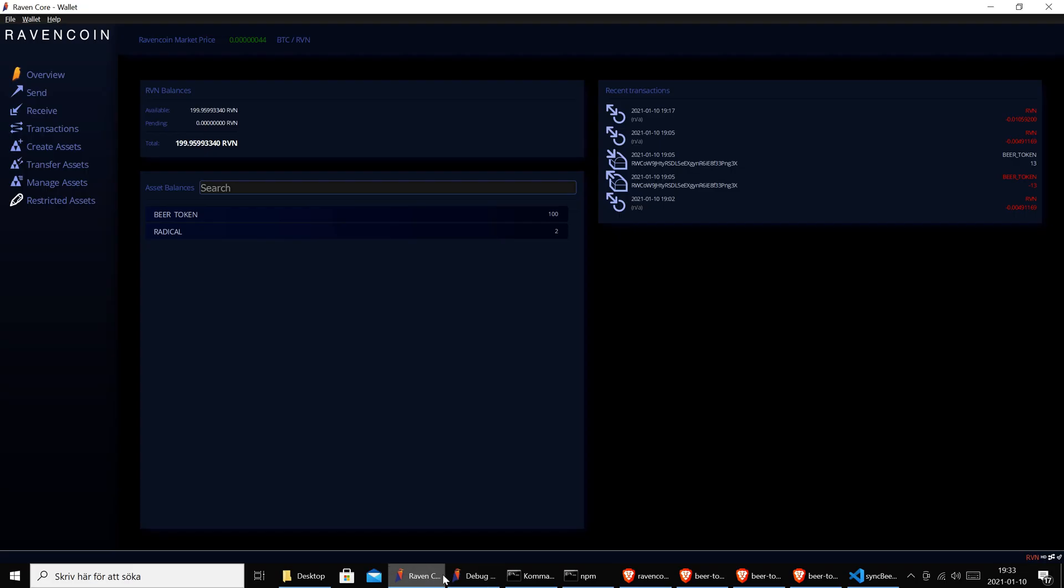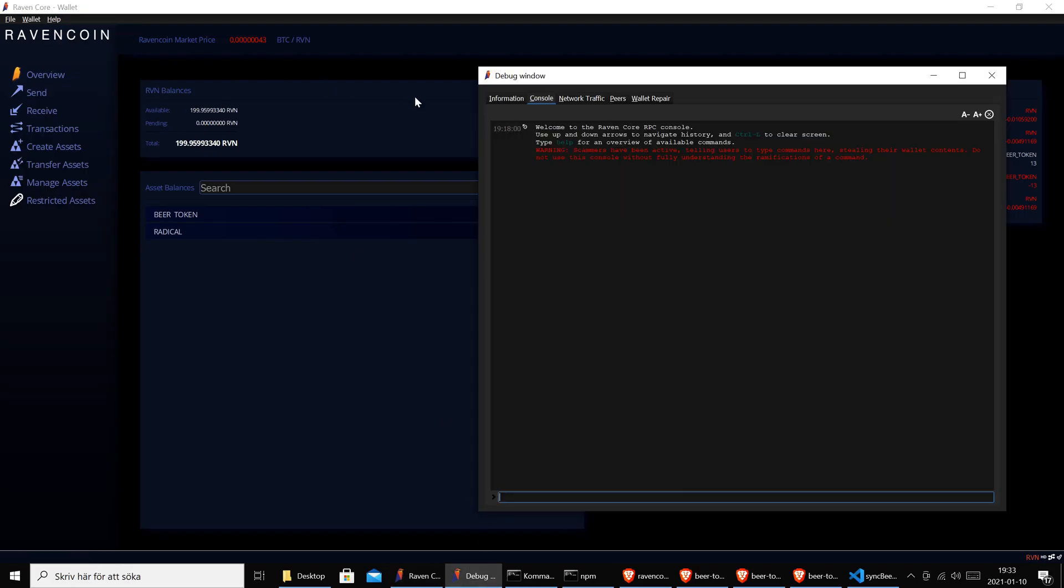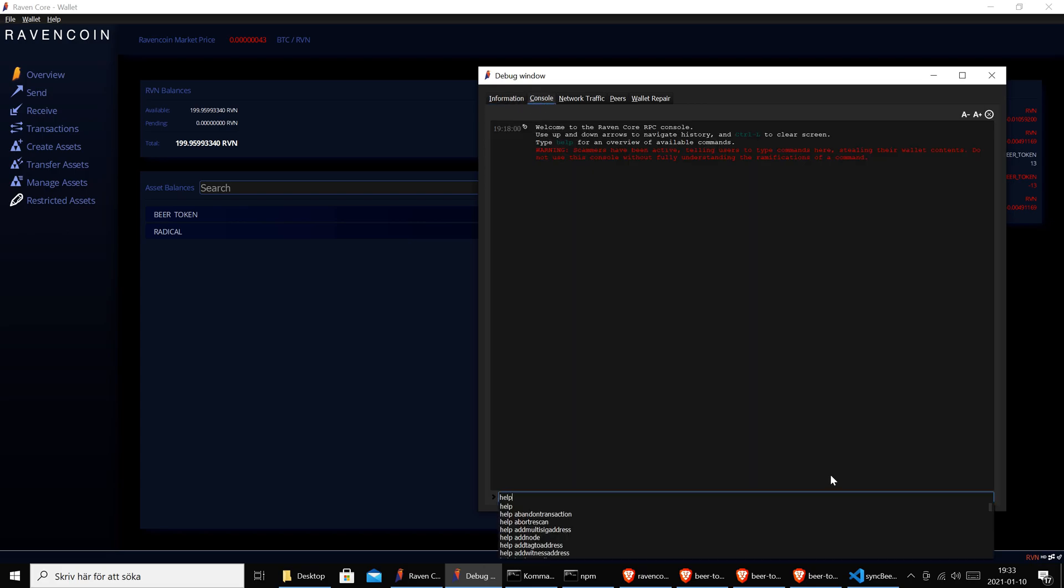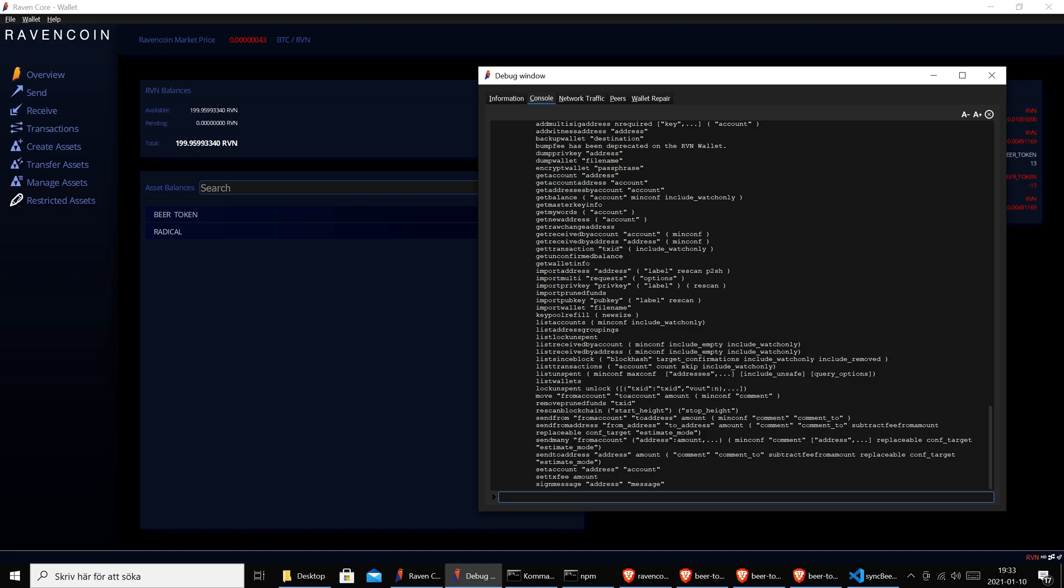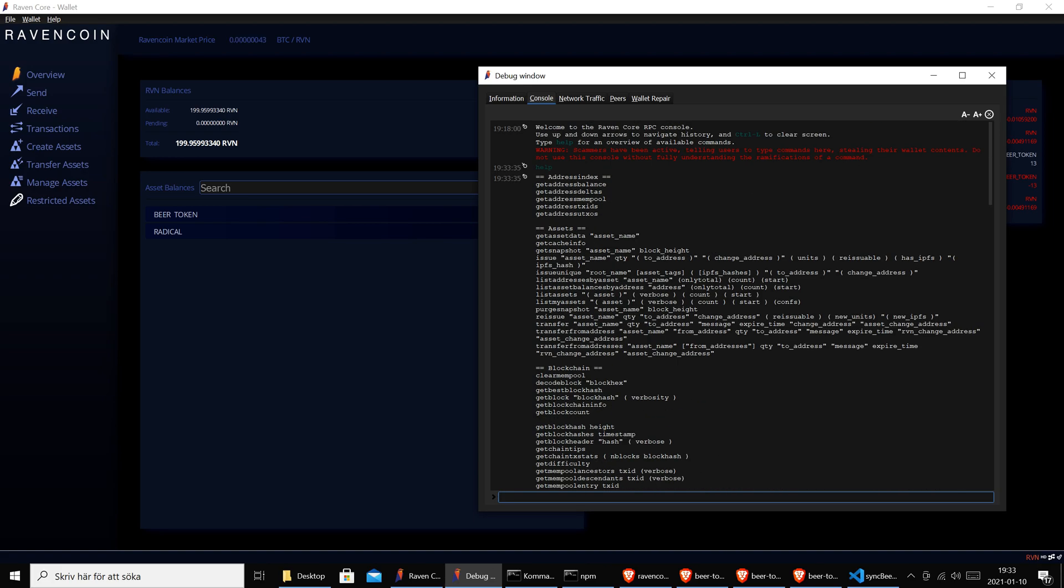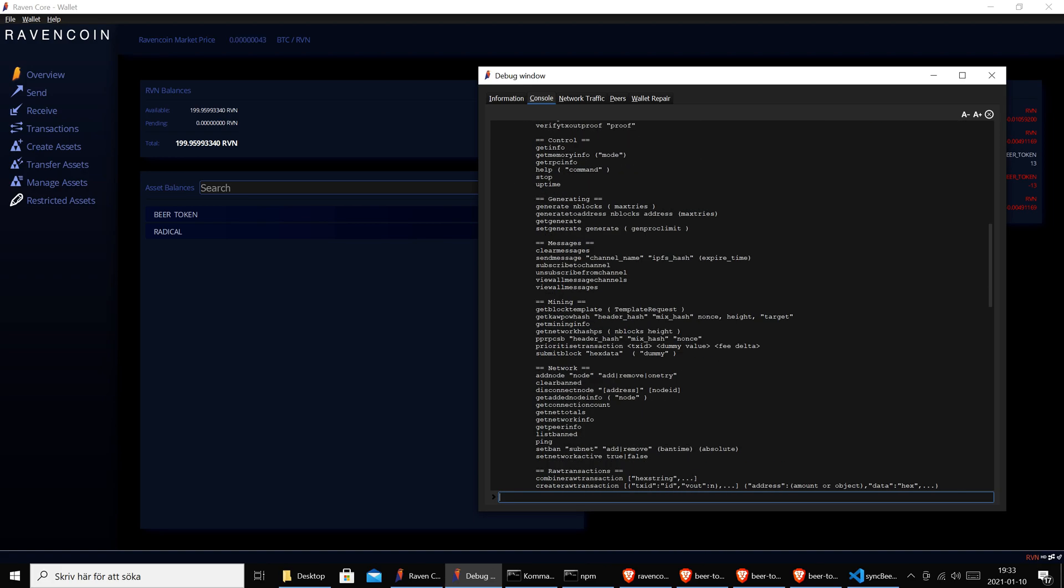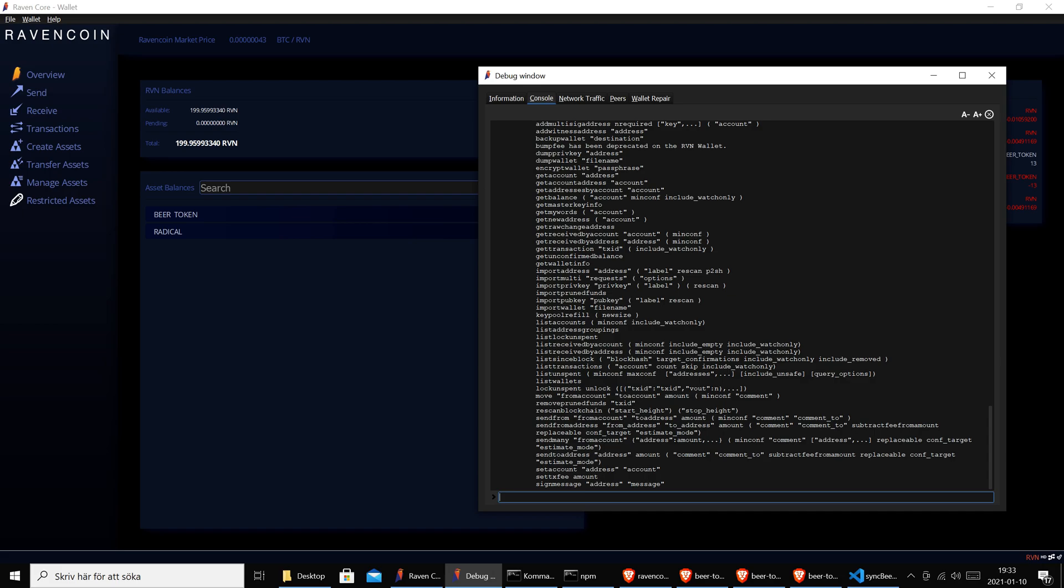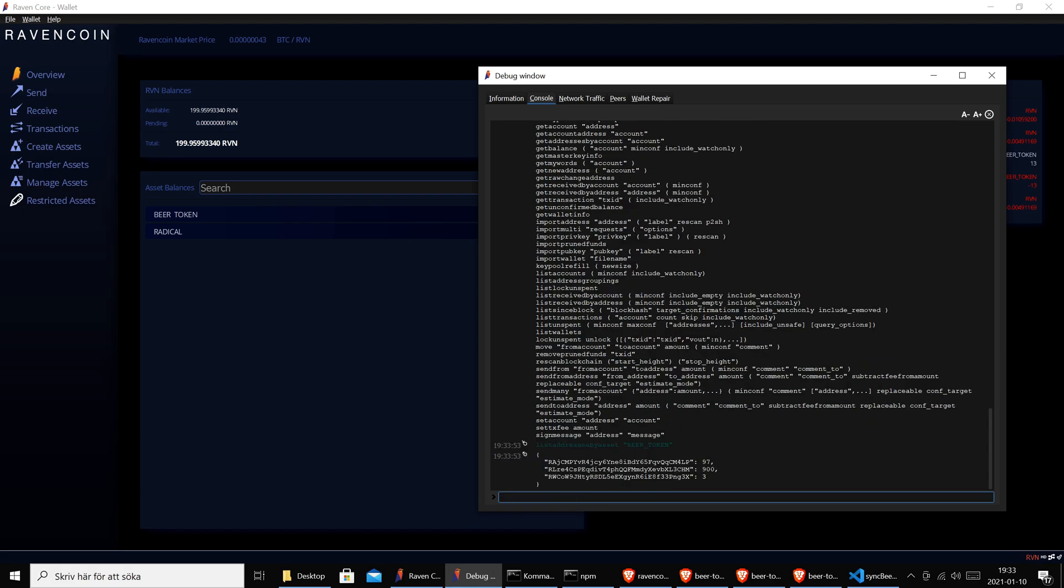What is listaddressesbyasset? Well, if you go to the Ravencoin wallet and you click the debug window you get a console here. If you just type help it will tell you all the available commands or methods. In our case we are using this listaddressesbyasset. As a parameter argument we send beer token and it will list okay, these addresses contain beer tokens.